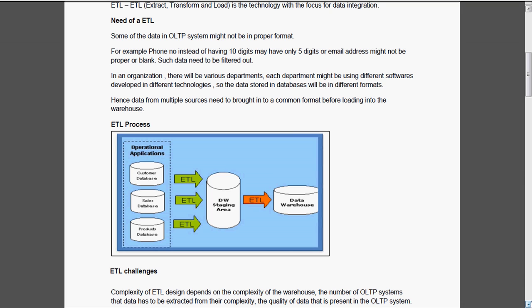So normally in a company, if it is around 40 years or 50 years ongoing companies, they will be using their mainframes. That is the legacy systems. So we need an ETL tool to connect to that type of mainframes also. So what are all the challenges we are going to face, that we will see now.